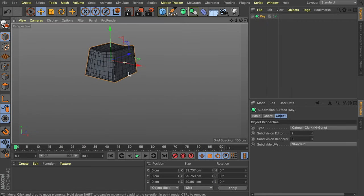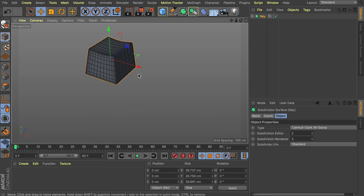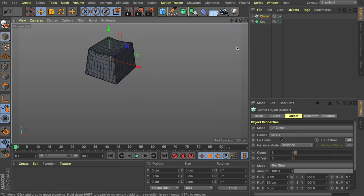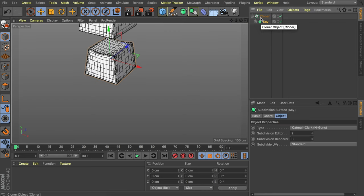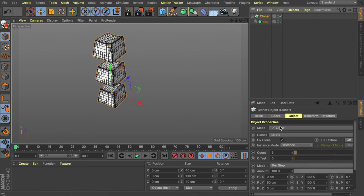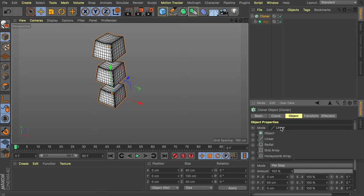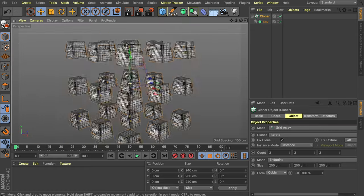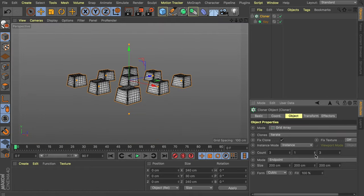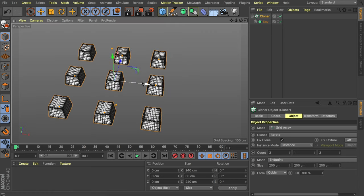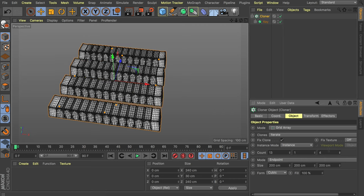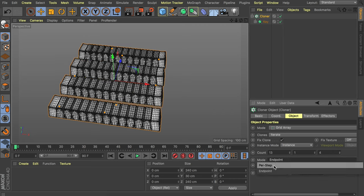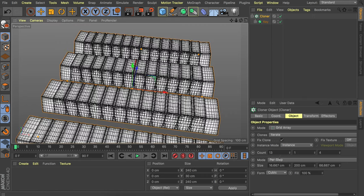Now we want many of these. Of course you could manually copy and paste them next to each other, but we're going to do this the easier way with a cloner object. Create a cloner and drag the key inside of it. By default the cloner is set to linear mode — we don't need that, we need a grid. So let's go with grid array. Lower the Y count all the way to one, then set the mode from endpoint to per step so we can set how much space we want between every cap.